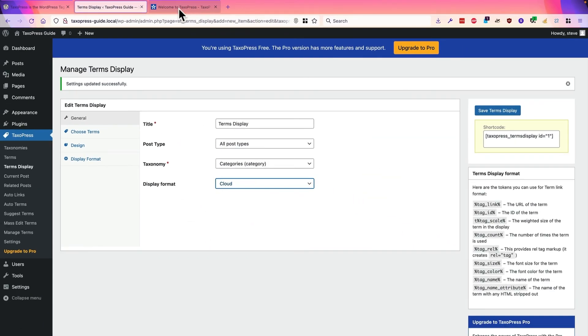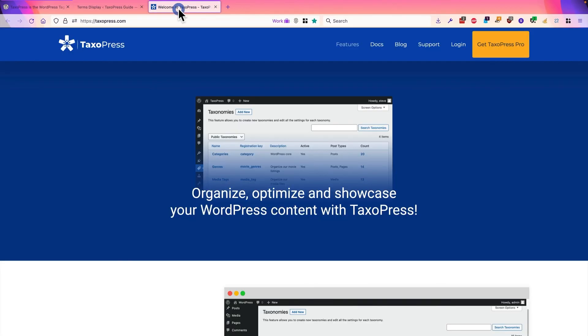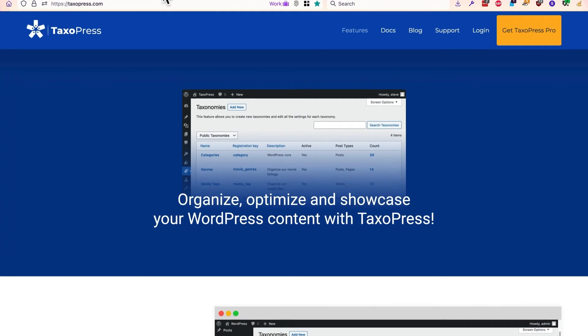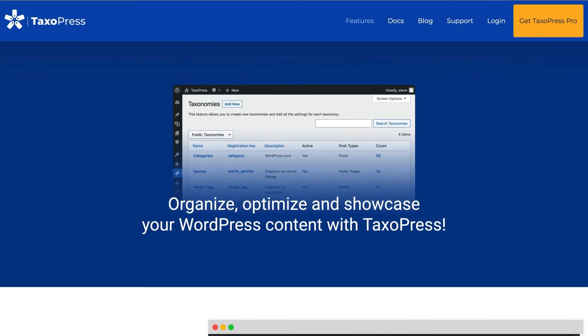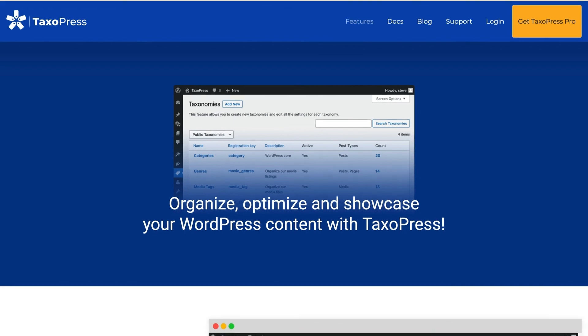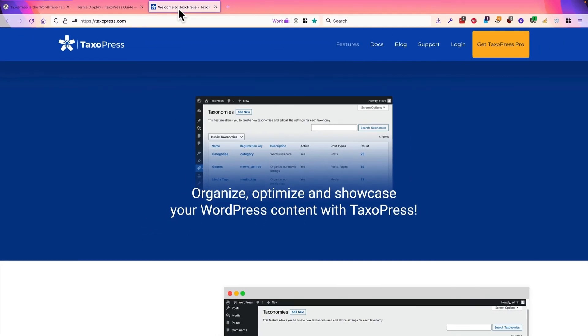If you want more information about this, head over to taxopress.com. If you get the pro version, you'll be able to add as many different versions of this Terms Display as you want to your site. Thanks for using Taxopress.